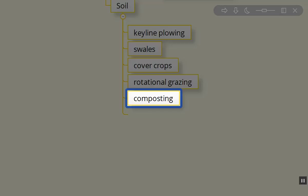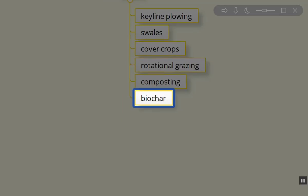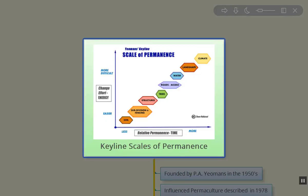Composting is another way of building soil. Biochar is another good way of building soil as well. For mulching, we use wood chips to build soil. There are a variety of ways of doing it.